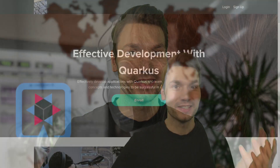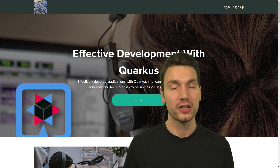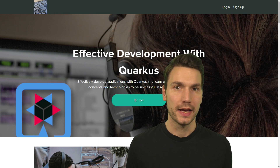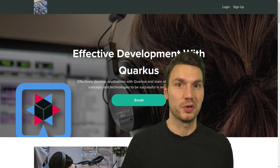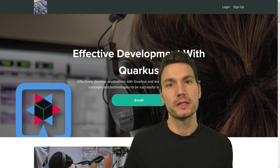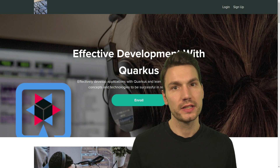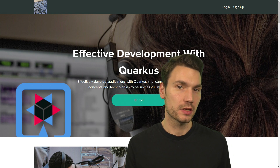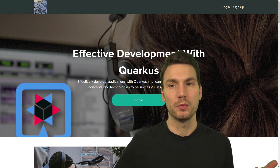My name is Sebastian and in this video I want to point out a video course that I offer on the topic of effective development with Quarkus. This course covers how to effectively develop modern applications with Quarkus, and besides just giving a basic introduction of how to use Quarkus or copying what you can see in the guides, this is a course that goes deeper for what is required in real-world projects, and also assesses the many features offered in Quarkus for what really makes sense in practice.